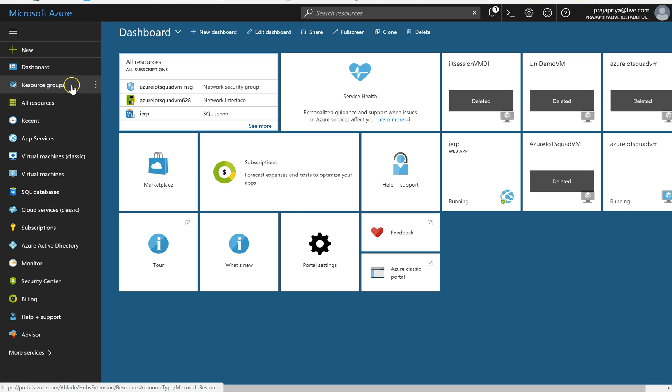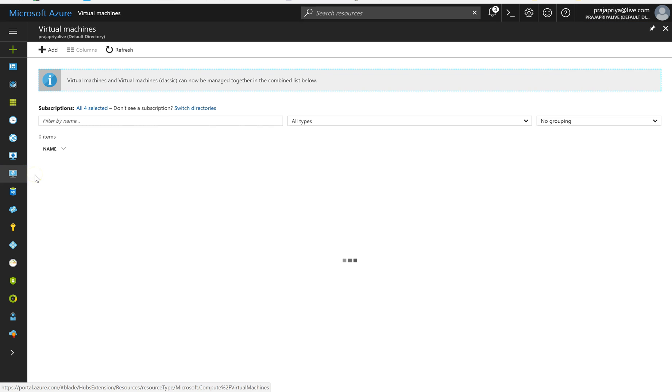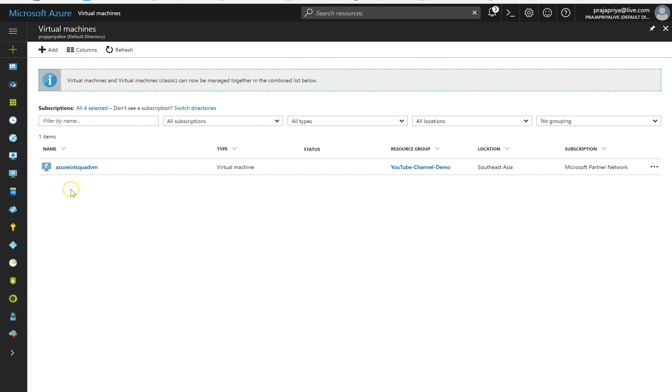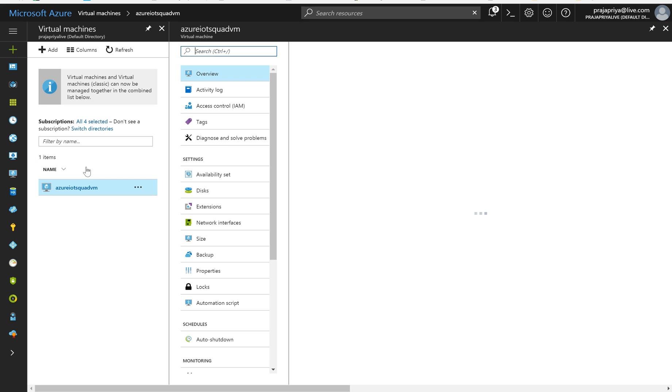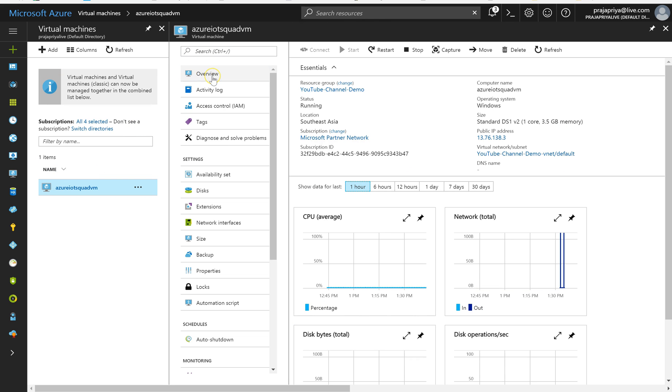I'm going to virtual machines in Azure portal. You can see here Azure ITX Code VM. This is the virtual machine which I have created. I am clicking on it. On the overview panel you can see public IP here. I am going to copy it like this.